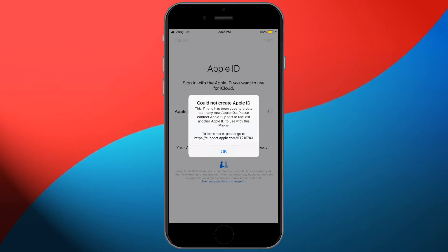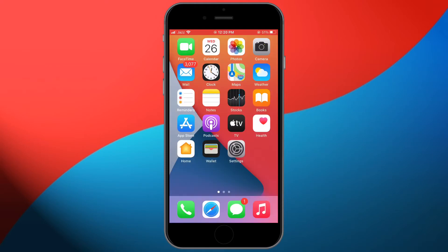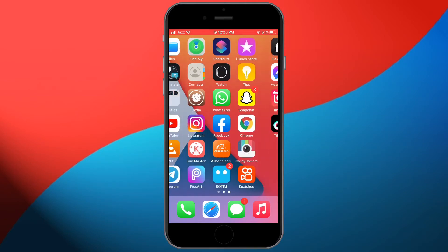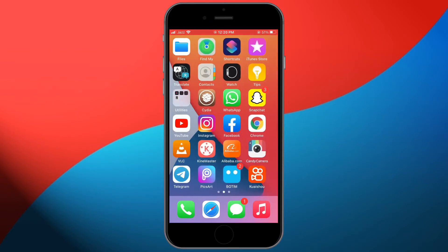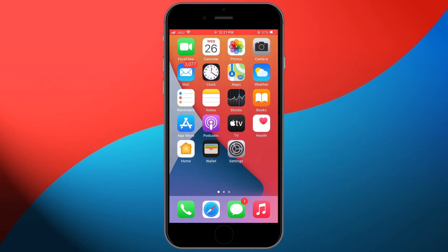Before we start, please leave a like and comment. Now let's start the video. To fix this error, we need to create a new Apple ID without this error — just go to the App Store.